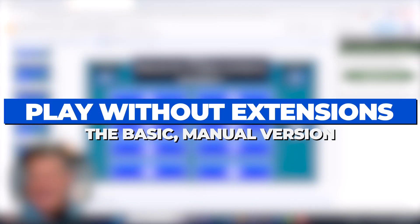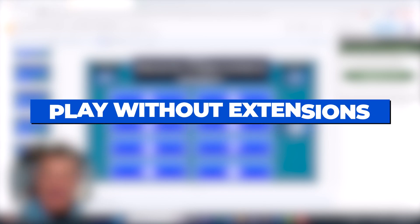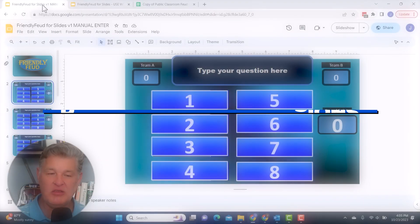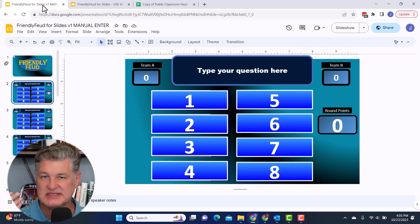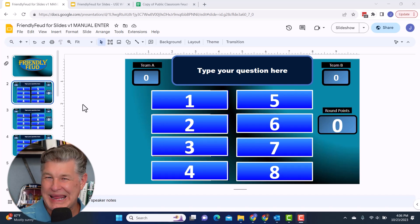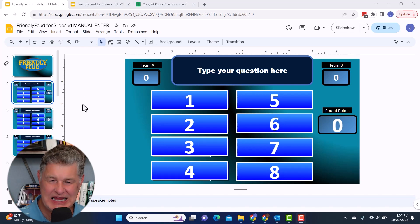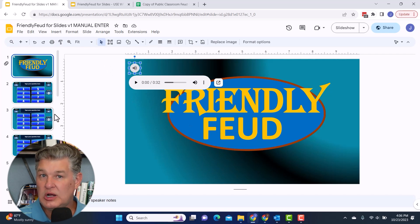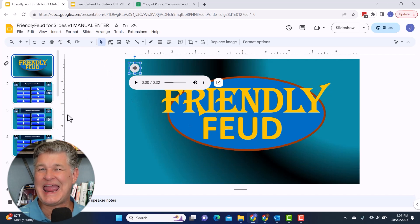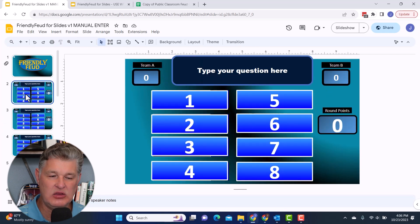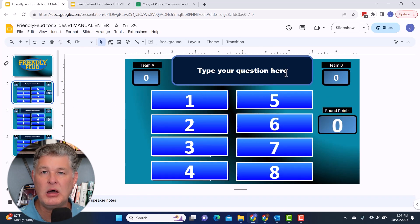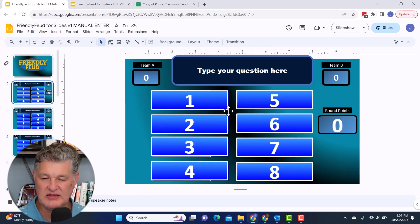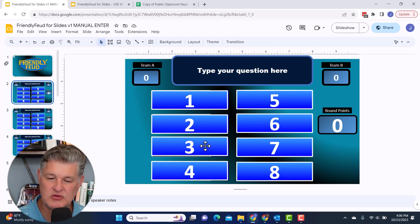Let me show you the basic manual version. Basically, as far as the template, it looks the same. So as far as playing the game in this version, you're still going to play in edit mode. But what you're going to do is like on your first question, let's say your people come up, they answer the question. Let's say someone gave the number three answer, the person who buzzed in first.